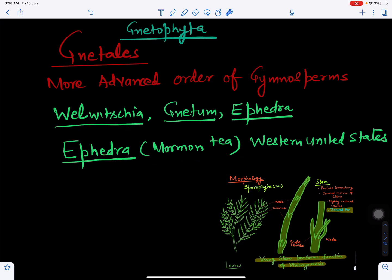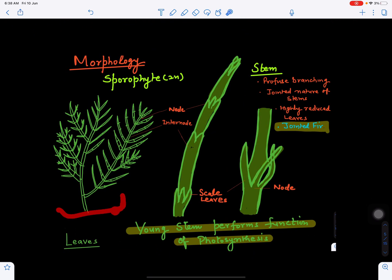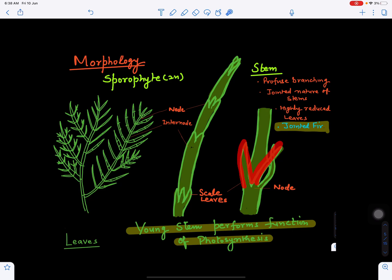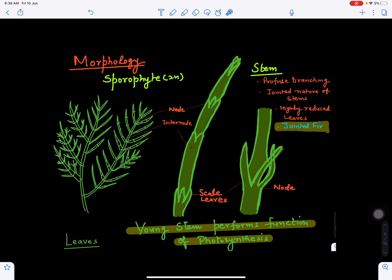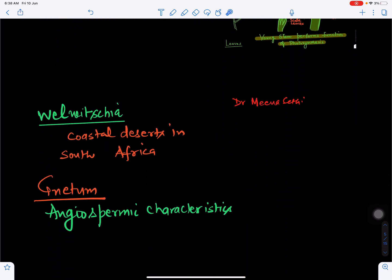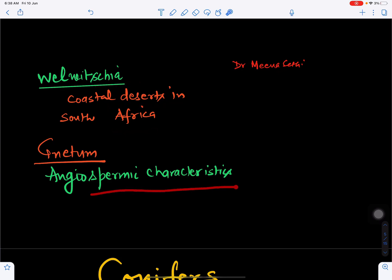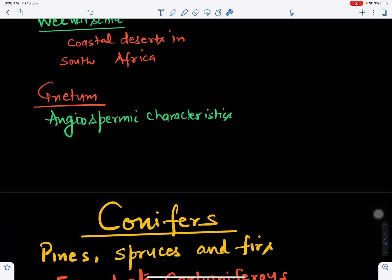Ephedra is called Mormon tea and is found in the western United States. The plant grows as a bush; its main stem is green, divided into nodes and internodes, with scale leaves at the nodes, giving a jointed appearance — hence called a jointed fir. The green main stem carries out photosynthesis. Welwitschia is found in the coastal desert of South Africa, and Gnetum has angiosperm-like characteristics including vessels as vascular tissue.